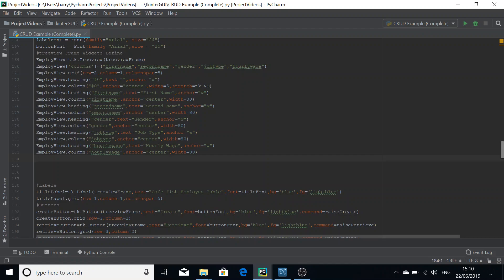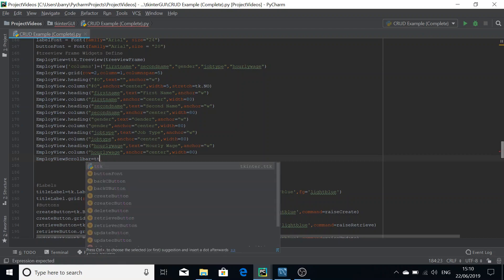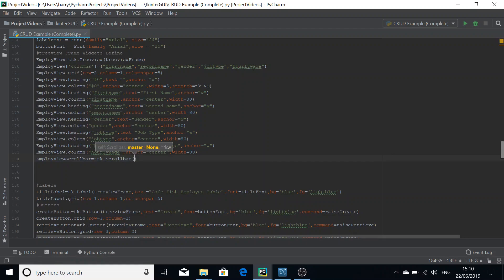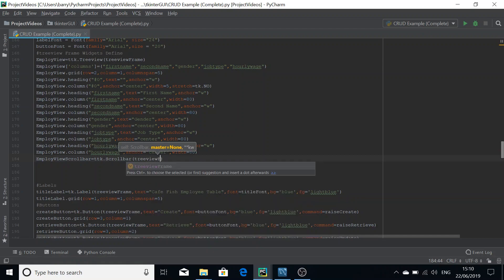We're using the same example as in the previous video. We start with the name of the scroll bar — I normally just take the name of the treeview and append 'scroll bar' at the end. That equals ttk.Scrollbar, since the widget comes from the ttk part of tkinter, which you'll have already imported because your treeview is from ttk.